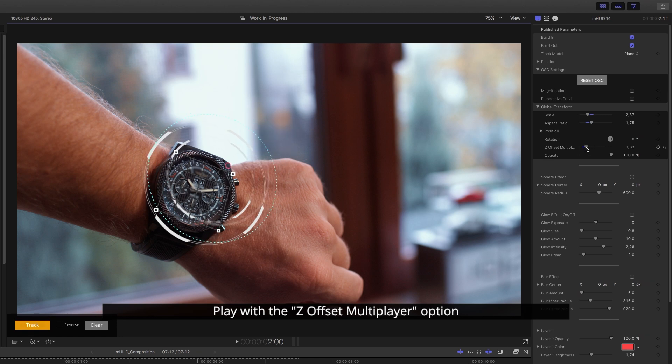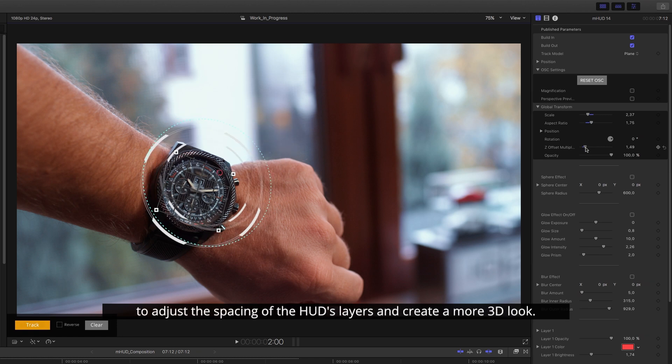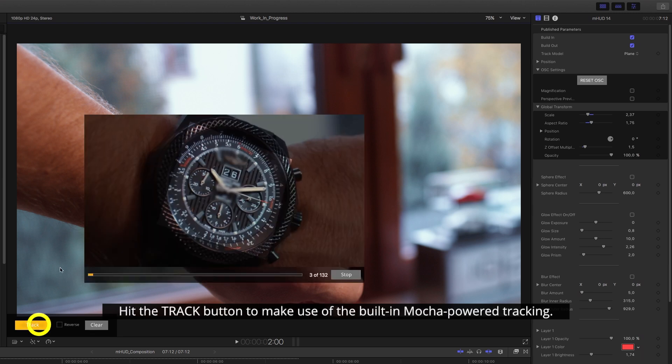Play with the Z-Offset Multiplier option to adjust the spacing of the HUD's layers and create a more 3D look.